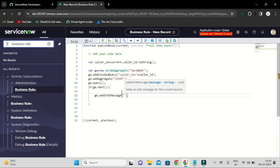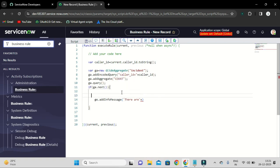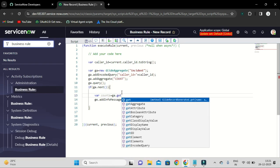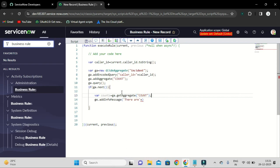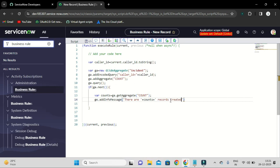I will say 'There are' and then the count. To show the count value I will create one variable, count, set it to getAggregate, and the message will say 'There are X many records created for the same caller.'